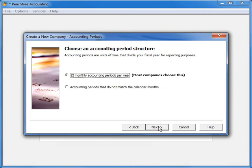Most companies simply have 12 monthly accounting periods defined in their fiscal year structure. If this is you, select 12 monthly accounting periods. These periods will be based on each month of the year, and each period will end on the last day of the month.